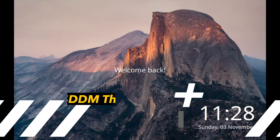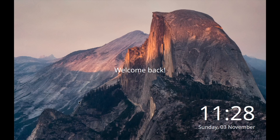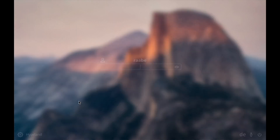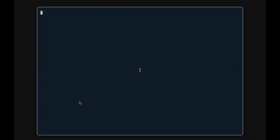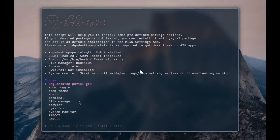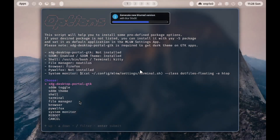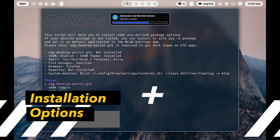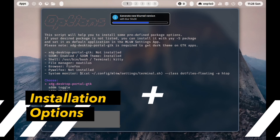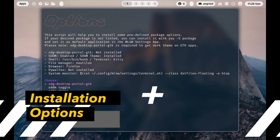I'm now in SDDM with the new theme Sequoia and I can log in. And here we are in the ML4W dotfiles. You see here the new configuration script for installation options.